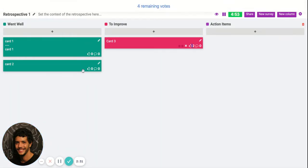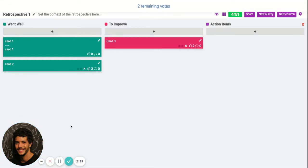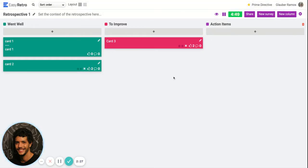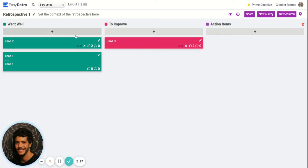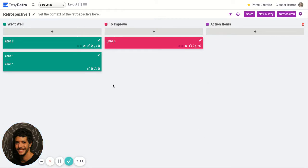People can vote and you can give some time for people to finish voting. After everybody finished, you can come here and sort all the cards by votes so you can see the most voted cards on top and you can discuss all the cards.